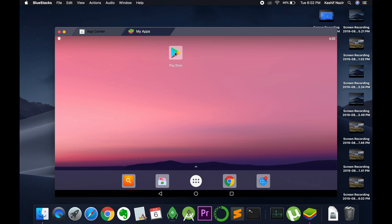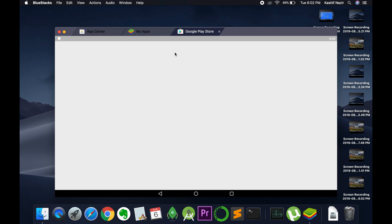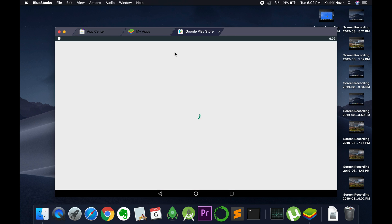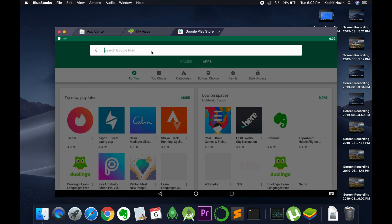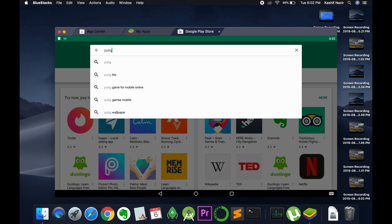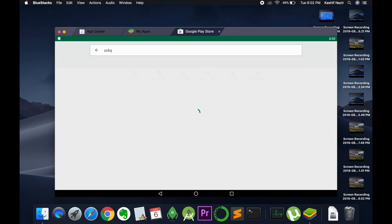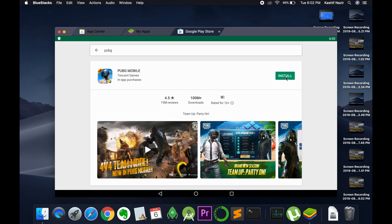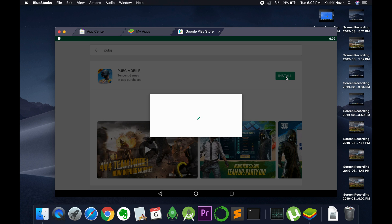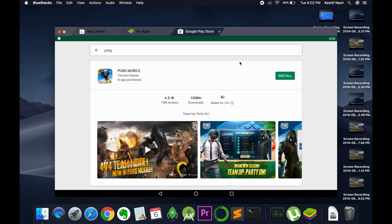Once you are in, go to your Play Store. We are being redirected to the Google Play Store — the speed depends on your internet connection. In the Play Store, search for PUBG and hit Enter. Click on Install — the installation process is really simple, it is all about the Android-like experience.